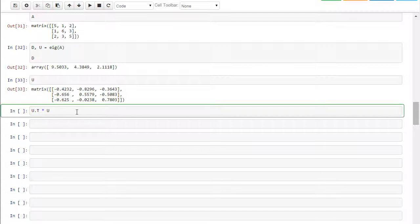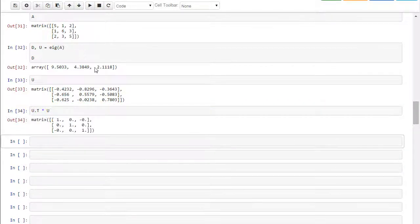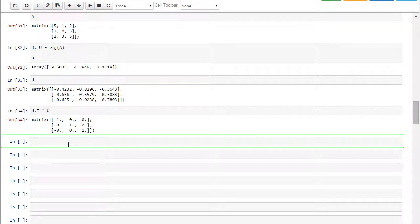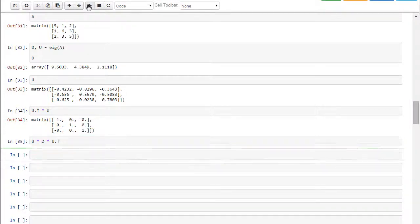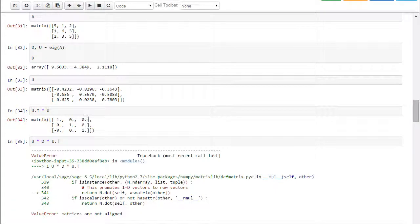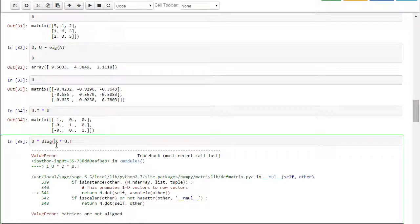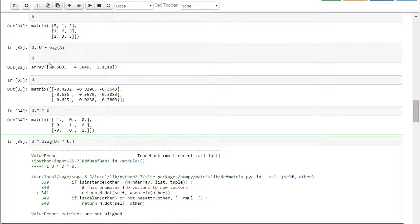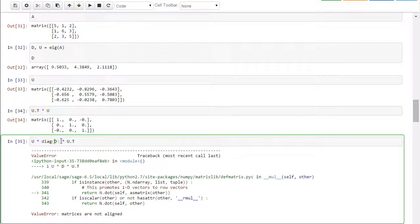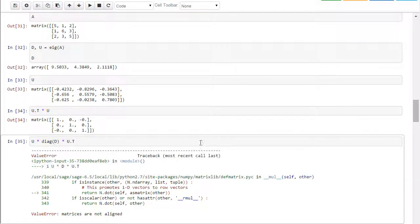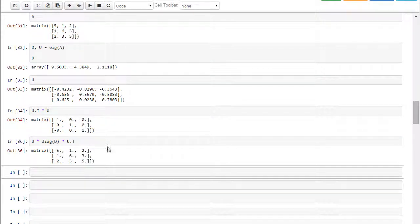If I multiply U transpose times U, then I get the identity matrix. And similarly, U times U transpose. So if I take U times the diagonal matrix times U transpose, then I get, oops, I need to make my diagonal matrix into a diagonal matrix. So right now D is just an array of three numbers. I need to make it into a square matrix like that. So that's what that diag D does, is it creates a diagonal array. So let me go ahead and execute this.